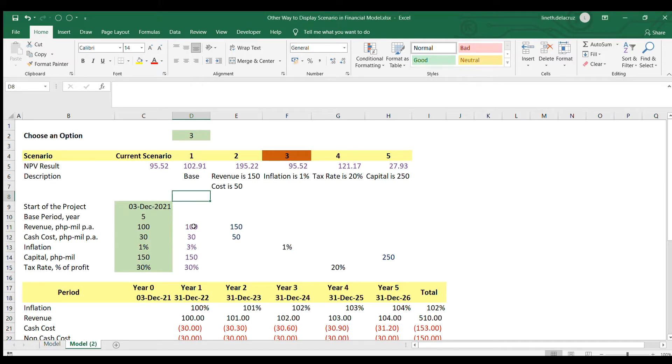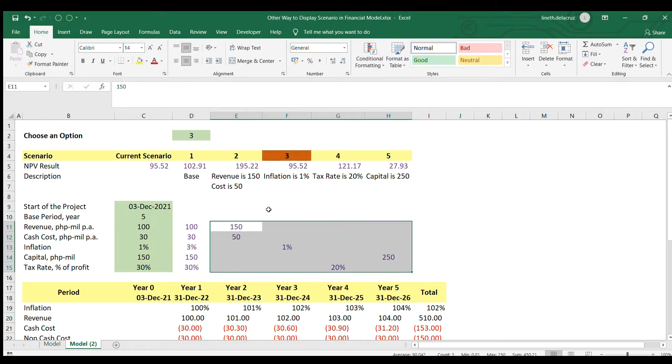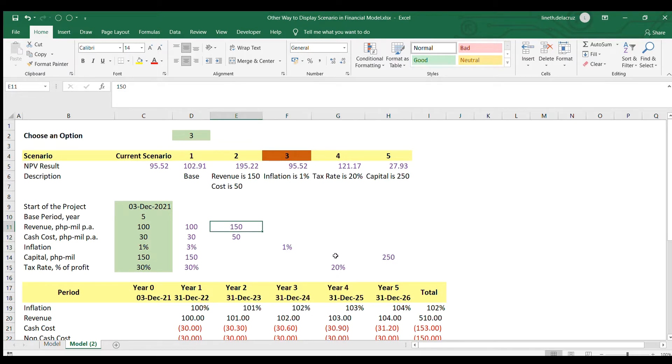So the first thing that I will do is to format this portion. I'm going to make it as input assumptions with a different font color in this case. So the user will know that they need to adjust all of it.